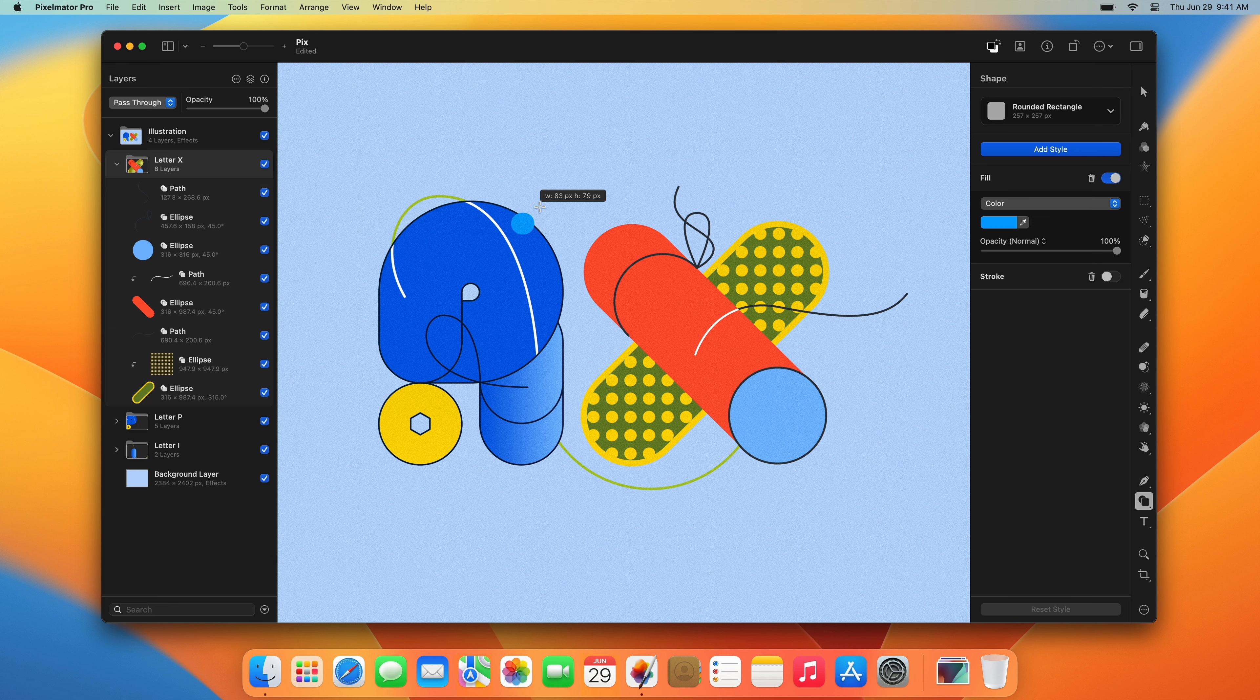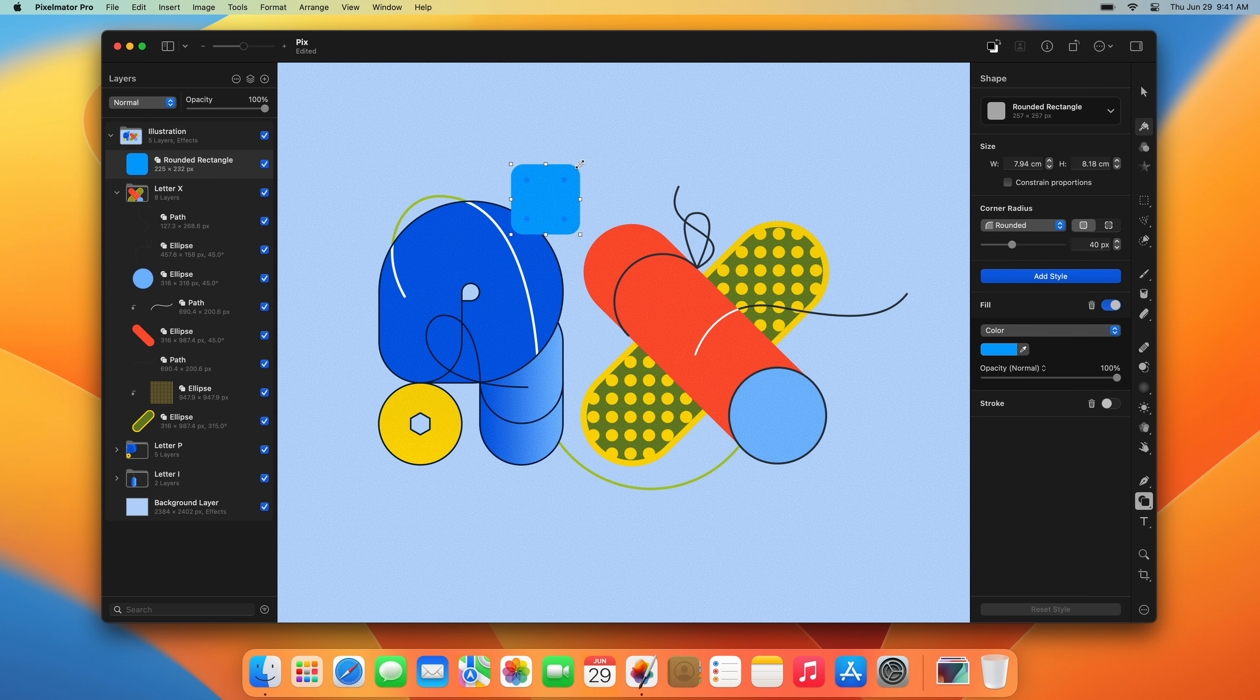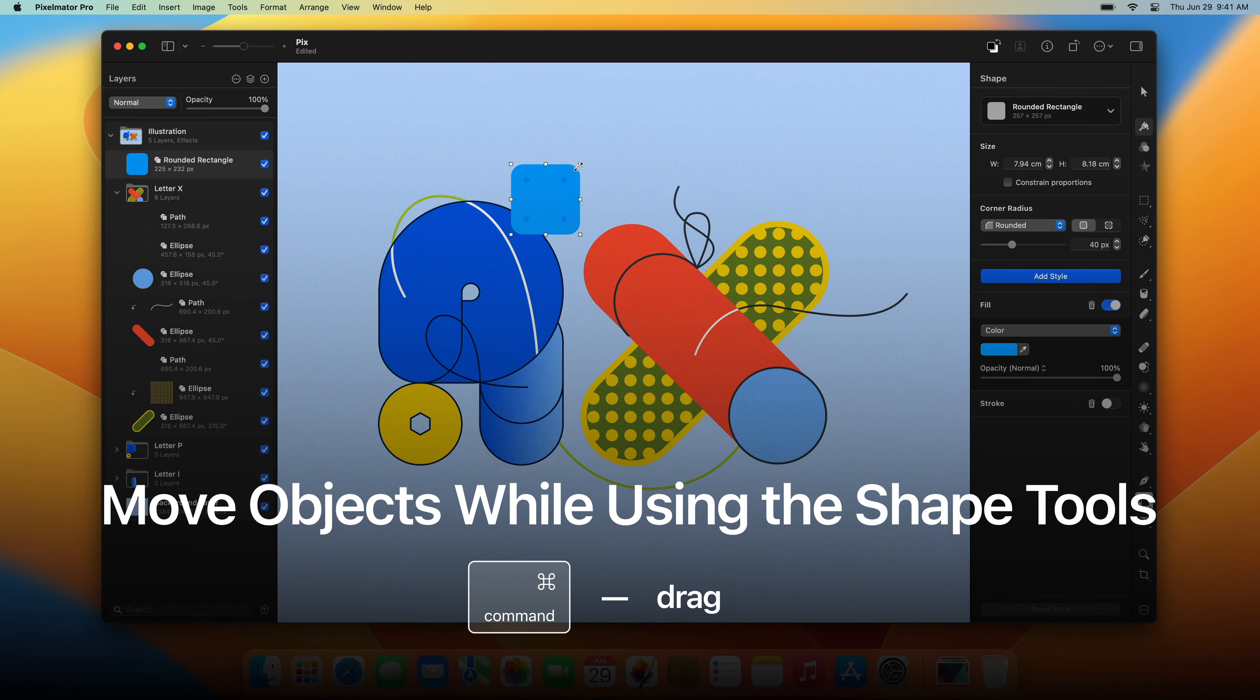You can also double-click a shape, or drag and drop it from the browser. To drag a shape while using the Shape tools, press and hold the CMD key, then drag the shape.